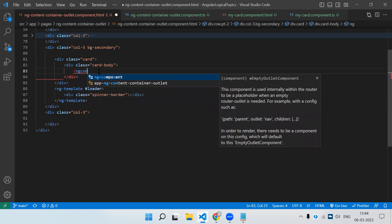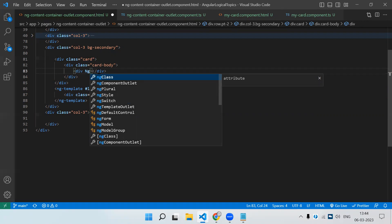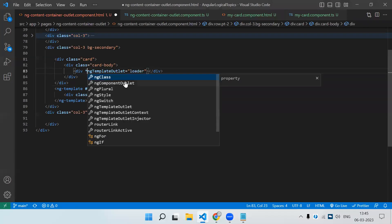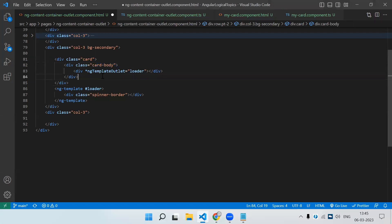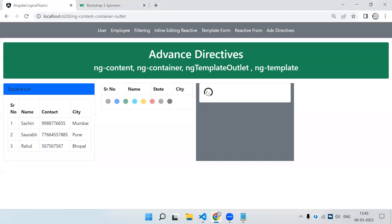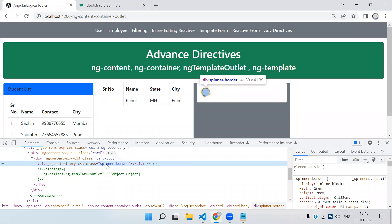I can give the ng-template a hash reference variable — let's call it #loader. Then inside a div I use the ngTemplateOutlet directive passing that reference value. Let's save and check — you can see in that particular div the template is getting loaded. So this is how we use ng-template with ng-template outlet: the outlet accepts a template reference and renders it in that location.